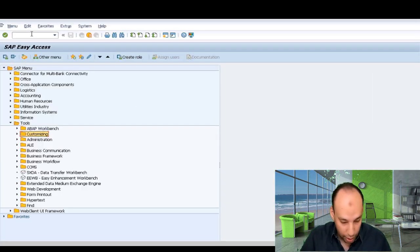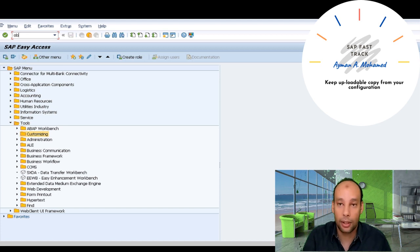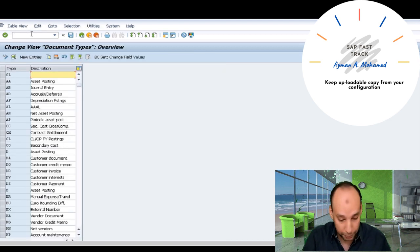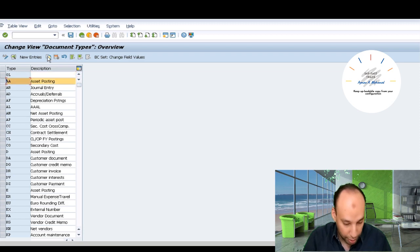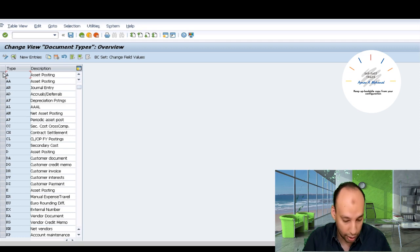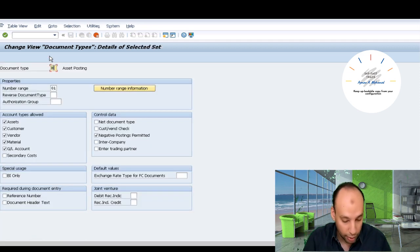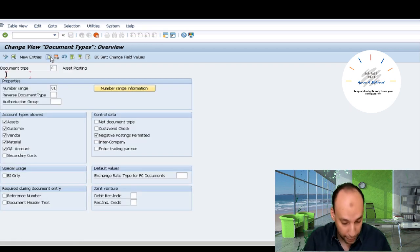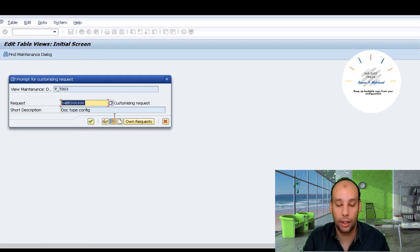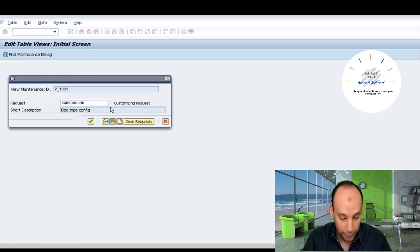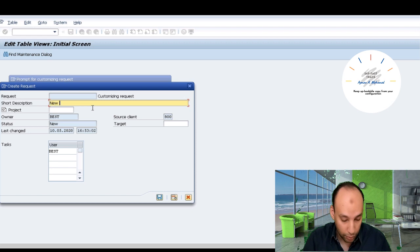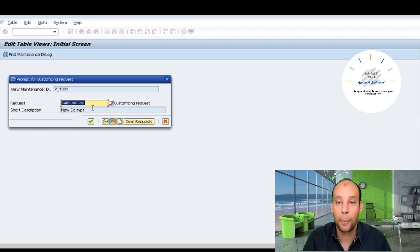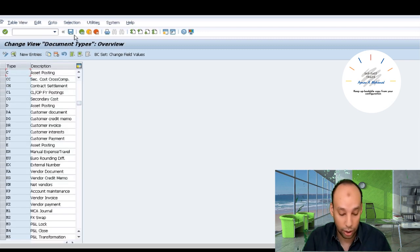I'll go first to OPA7 document type configuration. I'll take more than one copy — let's say I'll create copies for document type A, document type B, and document type C. Now I have three objects to be included, and this is the request — let's call it 'new document types'. I have now three additional document types.